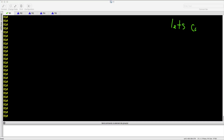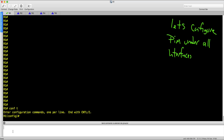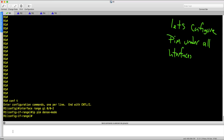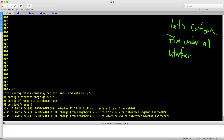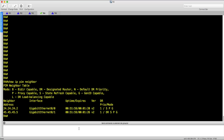The next step is to configure PIM Dense Mode under interfaces. I will configure it under all interfaces. The first thing is neighborship and adjacency — as you can see, the neighborship is working.